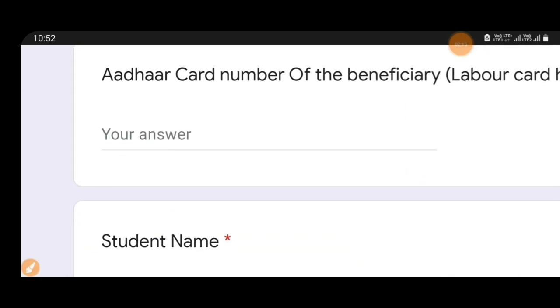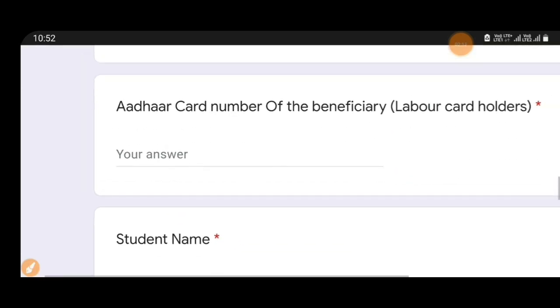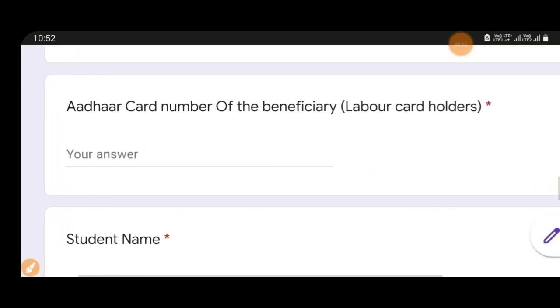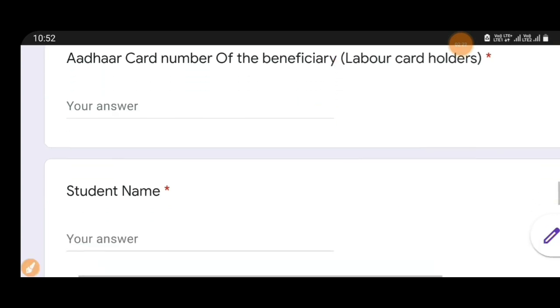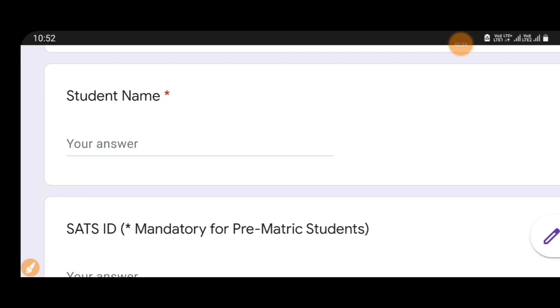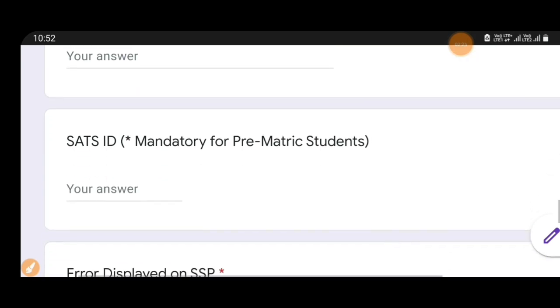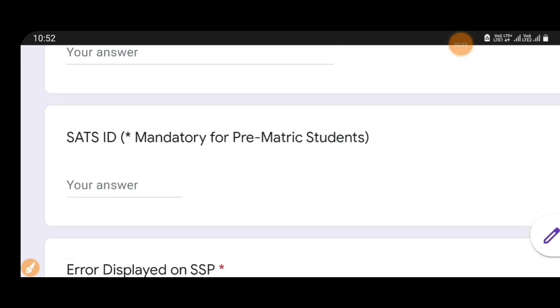This is the Aadhaar card number of the beneficiary. If you have a labor card, you can enter the Aadhaar card number. Then enter the name of your student and enter the SATS ID.